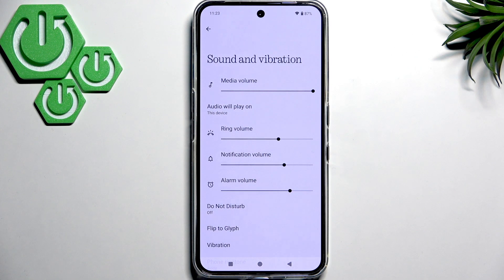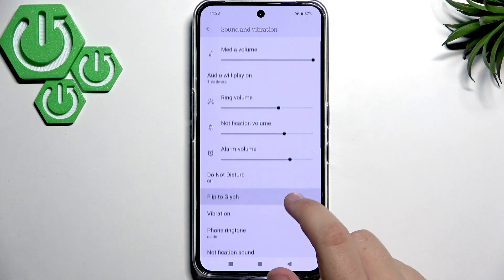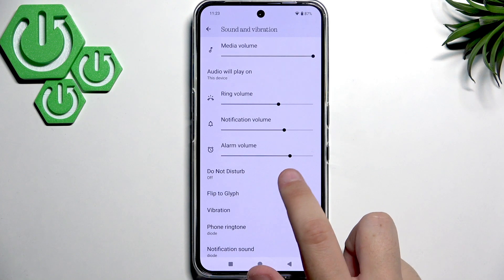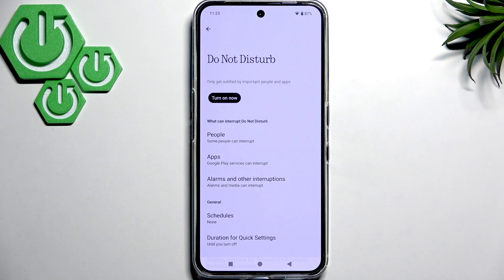Next, disable Do Not Disturb if you use it. It's also in Sound and Vibration right here. Make sure that it's disabled because it basically stops a lot of notifications and sounds, and it can also cause low volume.